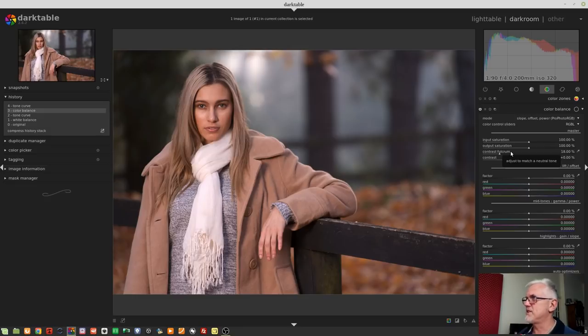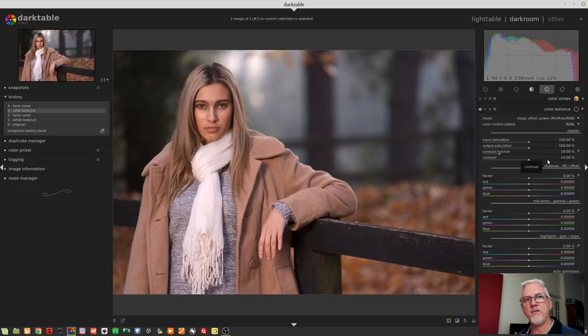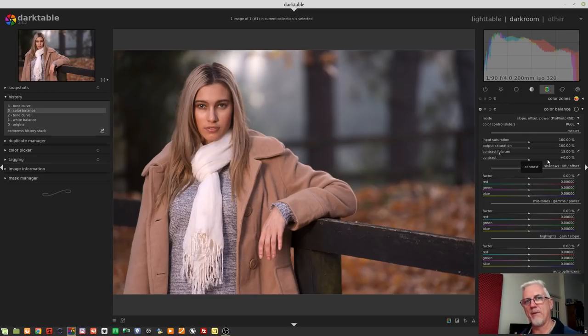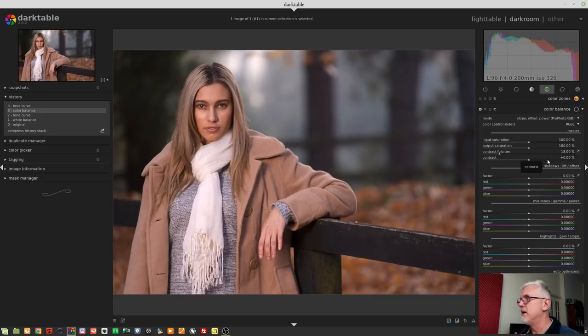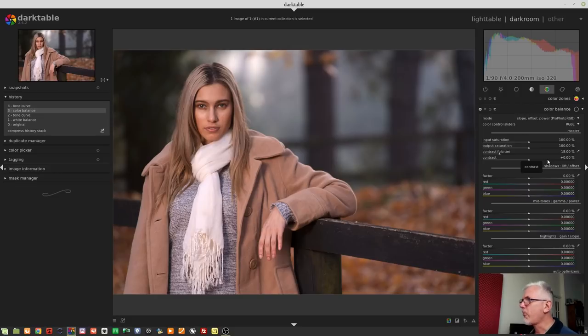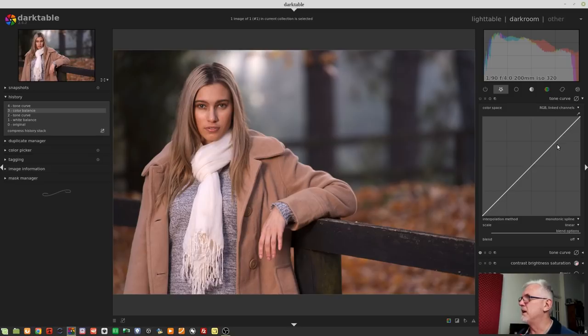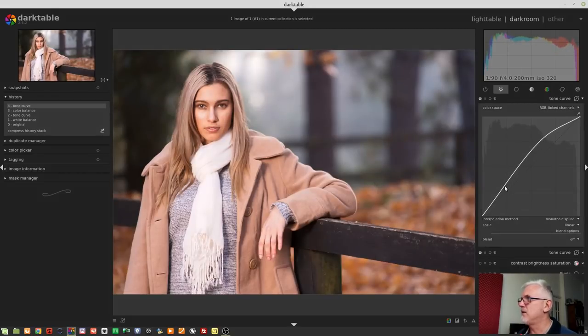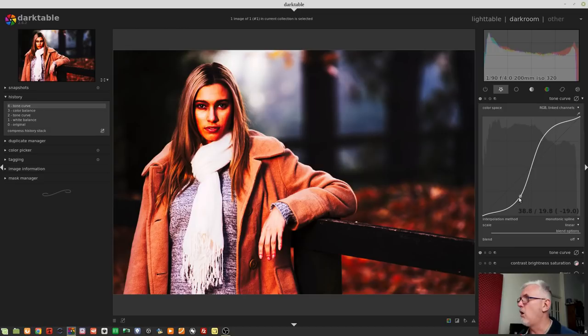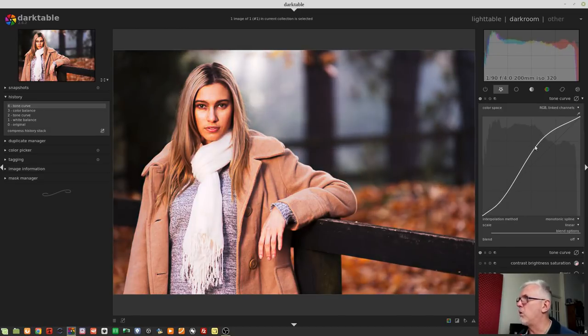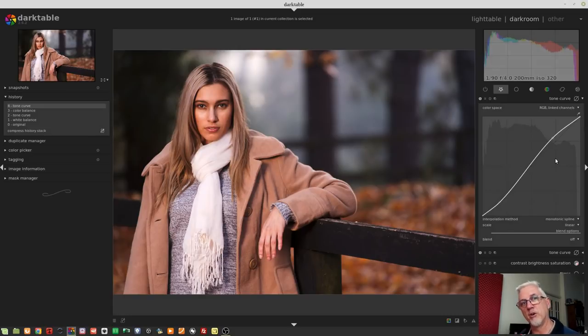So we'll just undo that. We'll jump back to here. A contrast fulcrum suggests to me, and again this is not covered in the help manual, so I'm only going on my understanding of these terminologies, is that this is allowing us to say this is the point in the luminosity, I'm assuming it's luminosity, at 18%, that point will remain fixed, and any contrast we add will happen above and below that point, but that 18% point will remain fixed. If you understand your exposure theory where we talk about 18% gray as being our target for exposure, it kind of makes sense that that's why 18% is the default.